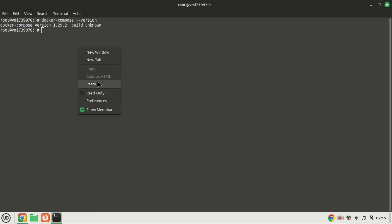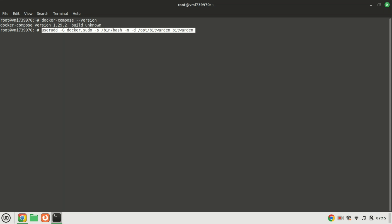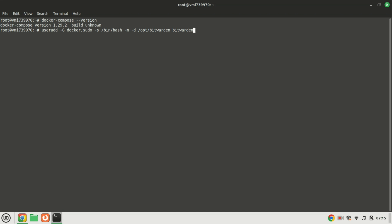Now that we have all the prerequisites installed, we're set to install Bitwarden. Let's kick off the installation process by creating a Bitwarden user and adding it to the Docker group, as we'll be utilizing a Docker container for our Bitwarden installation. Once the user is added, set a strong password for the user.